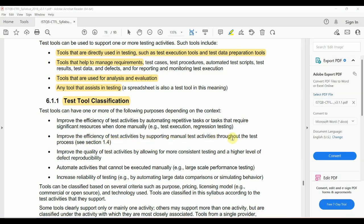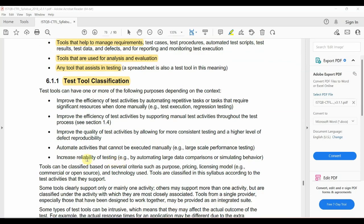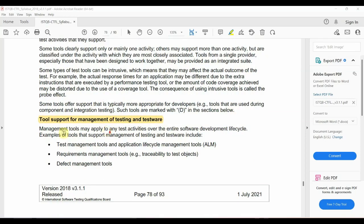Tools also support manual testing activities. A third purpose is to automate activities that cannot easily be done manually, such as large-scale performance testing. The last purpose is to increase the reliability of testing. This classification is called tool support, and management of testing requires the use of such tools.